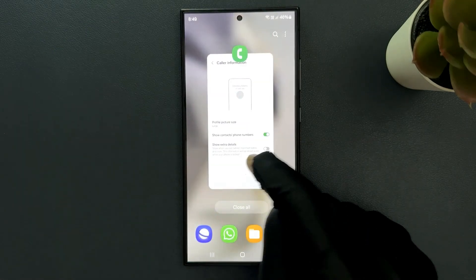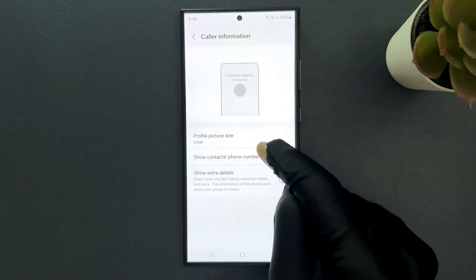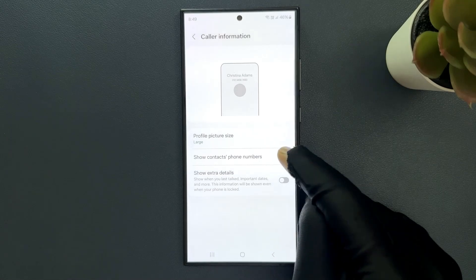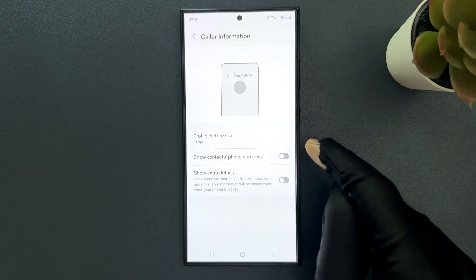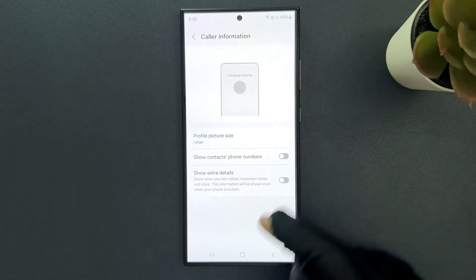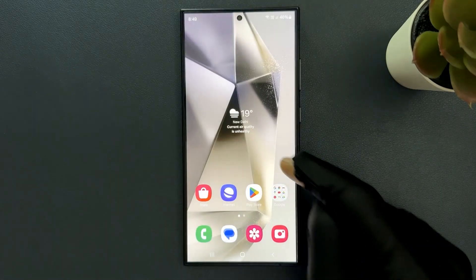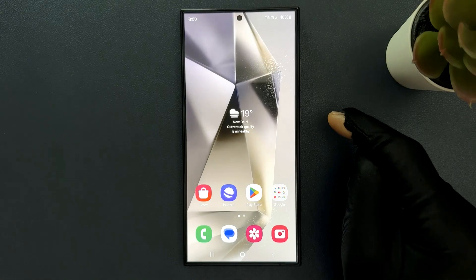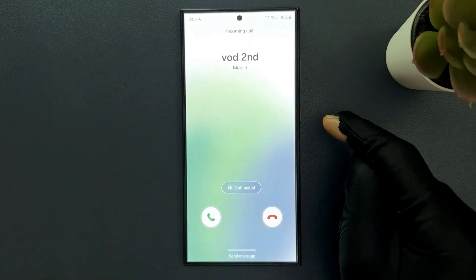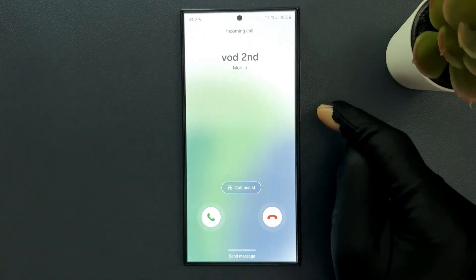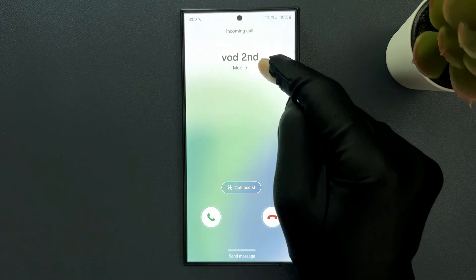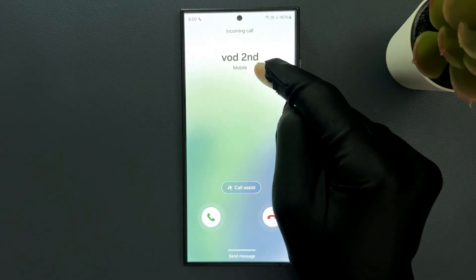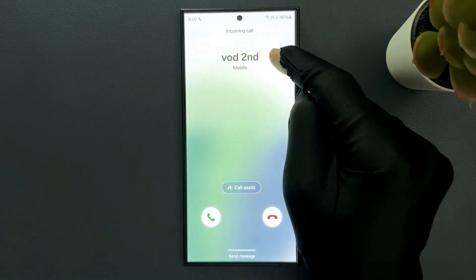And if I disable this option, let me disable it. You can see it's now disabled. Let me give myself a call again. You can see I got a call. Now the contacts phone number is not showing below the contacts name. You can see it's only showing mobile.